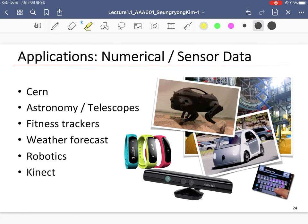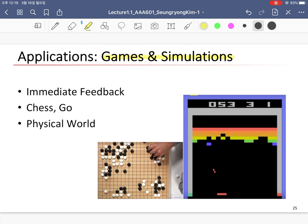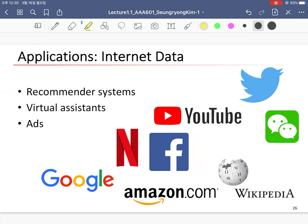Numerical and sensor datasets such as astronomy telescopes, fitness trackers, weather forecasting, and robotics can also benefit from machine learning. Games and simulations — such as Go, well known through AlphaGo — are very powerful examples of machine learning applications. Finally, you can do many things with internet data using machine learning, like recommender systems, virtual assistants, and targeted advertising.